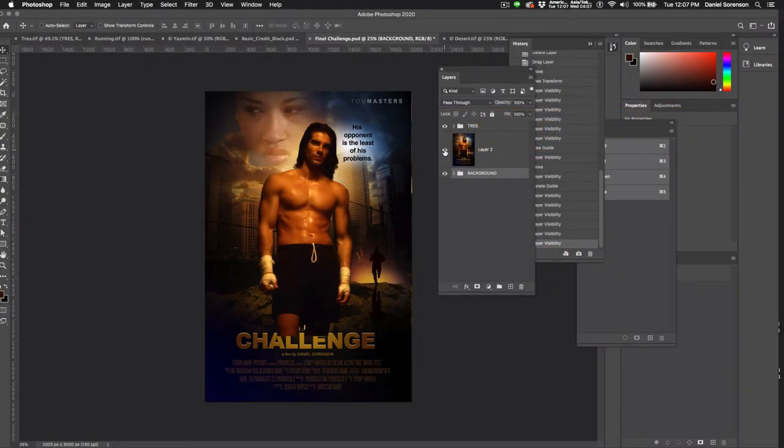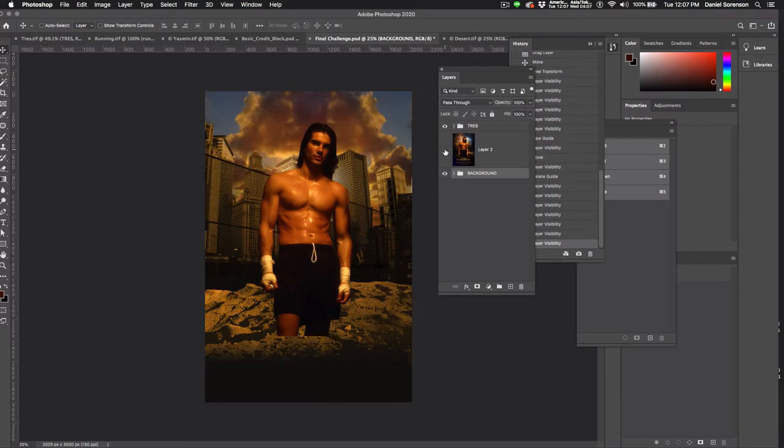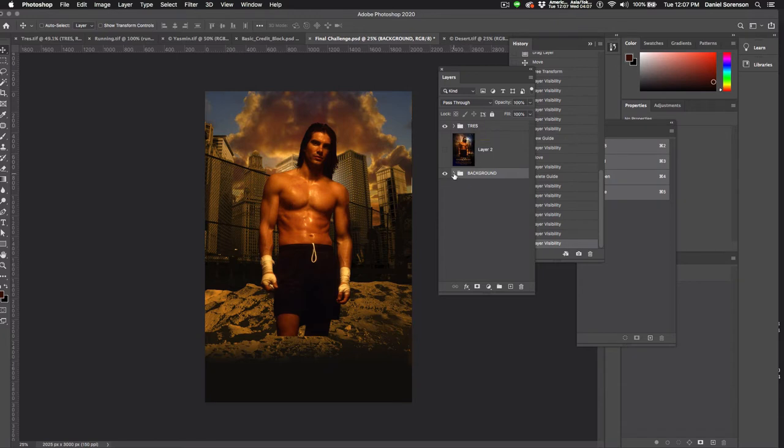Alright, so the next thing I think I want to create is this explosion with this figure running right over here. So let's do that. We also need to darken the desert considerably. Also Trey needs to blend into the background. So let's do the desert first.